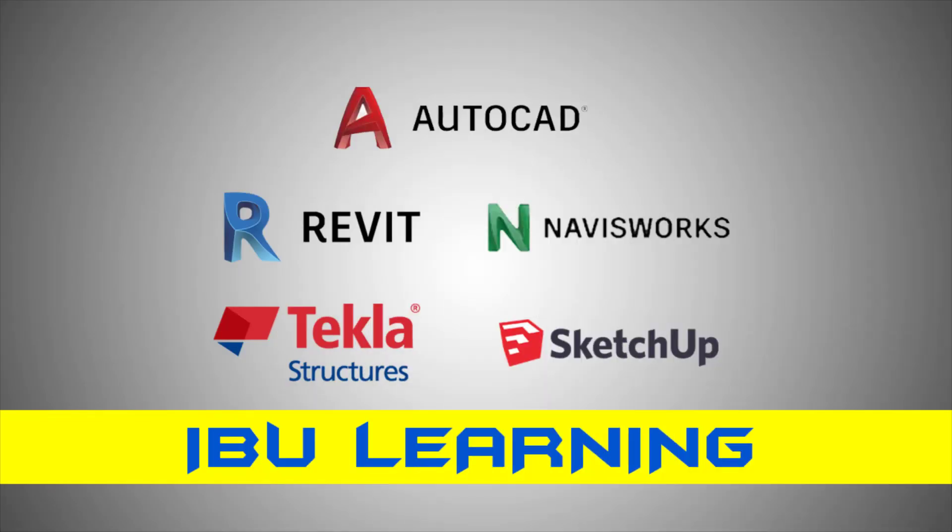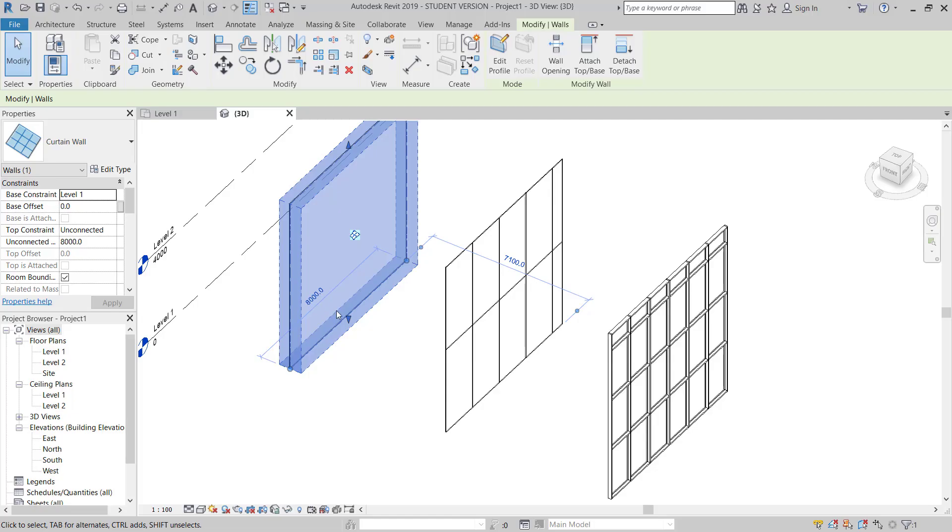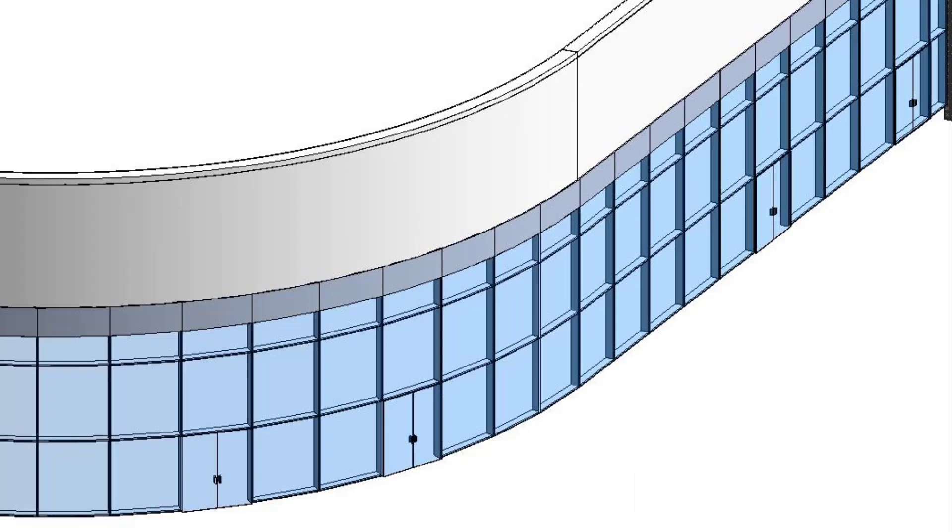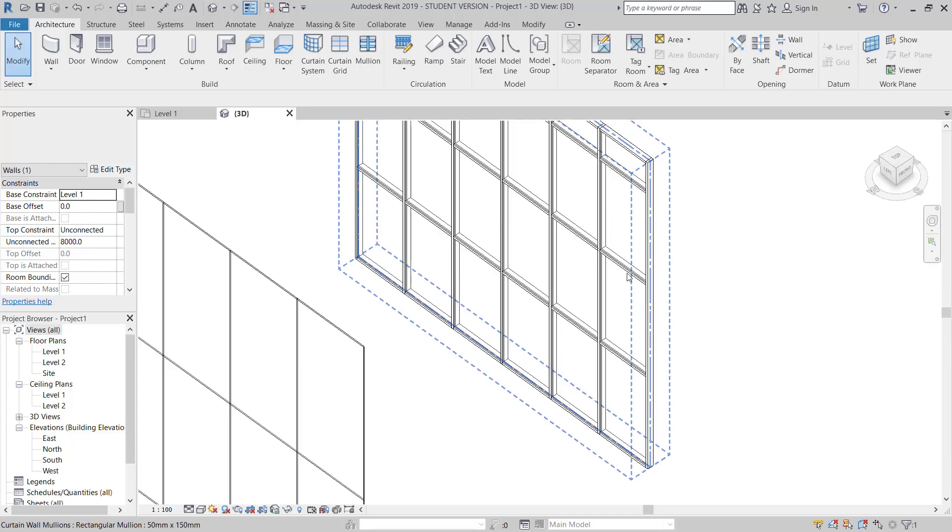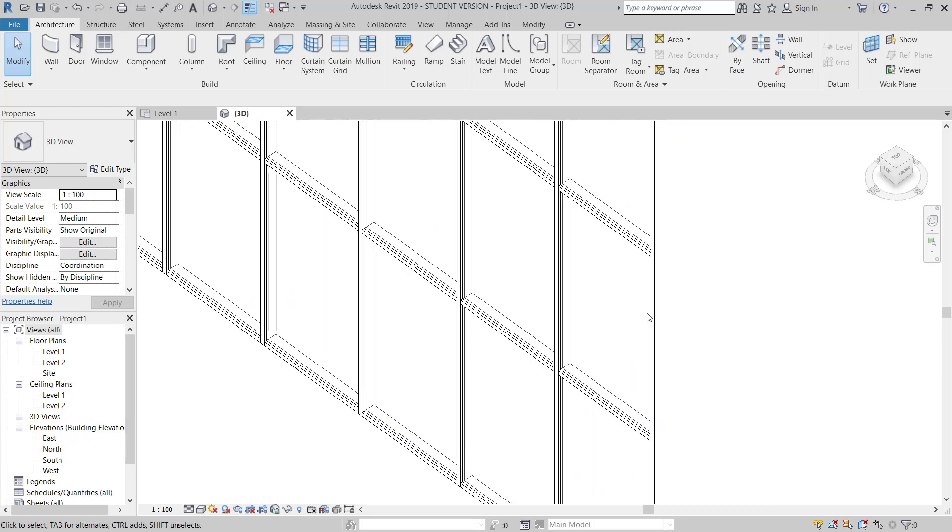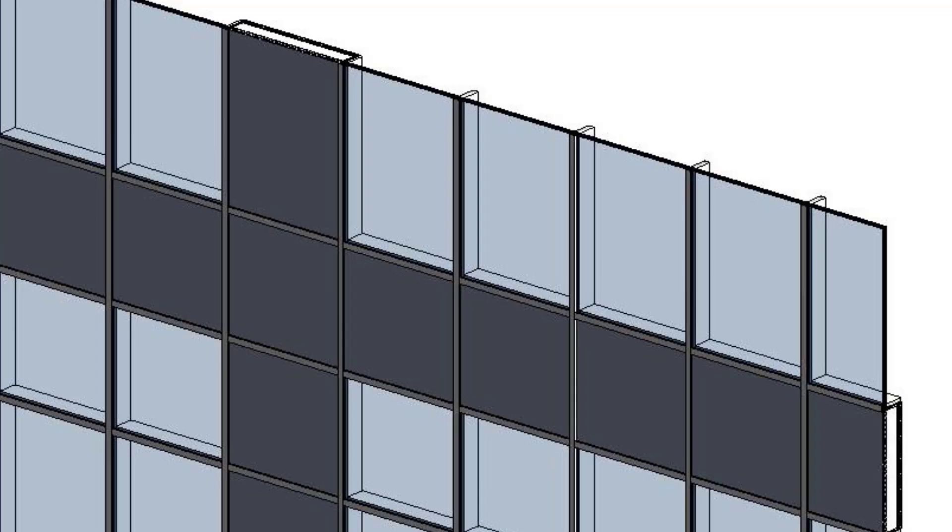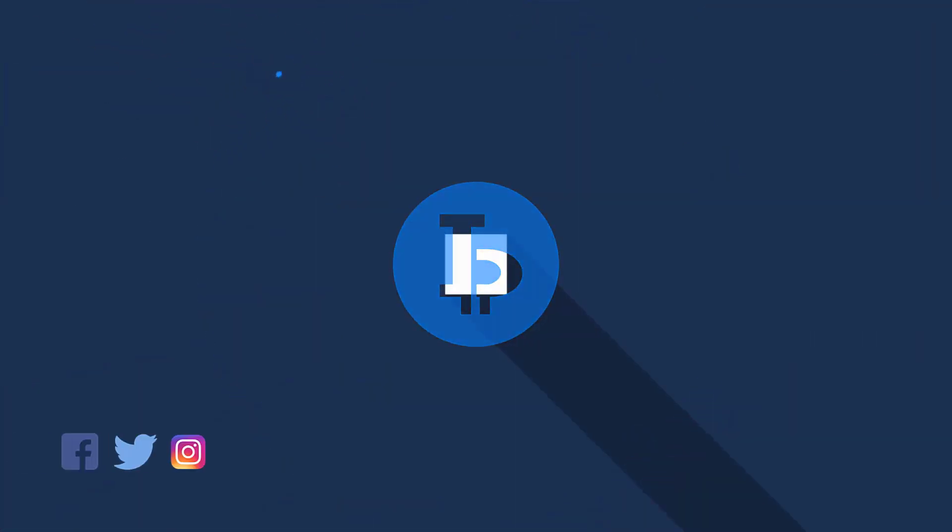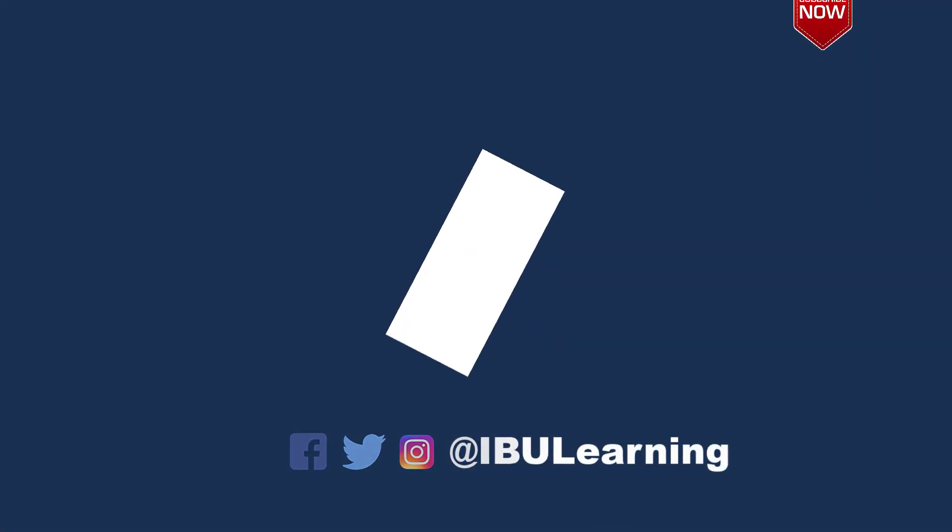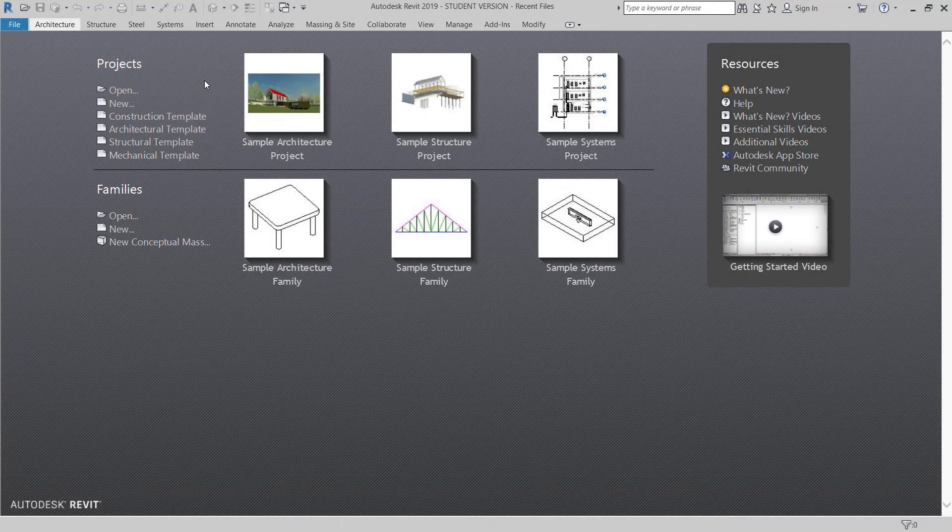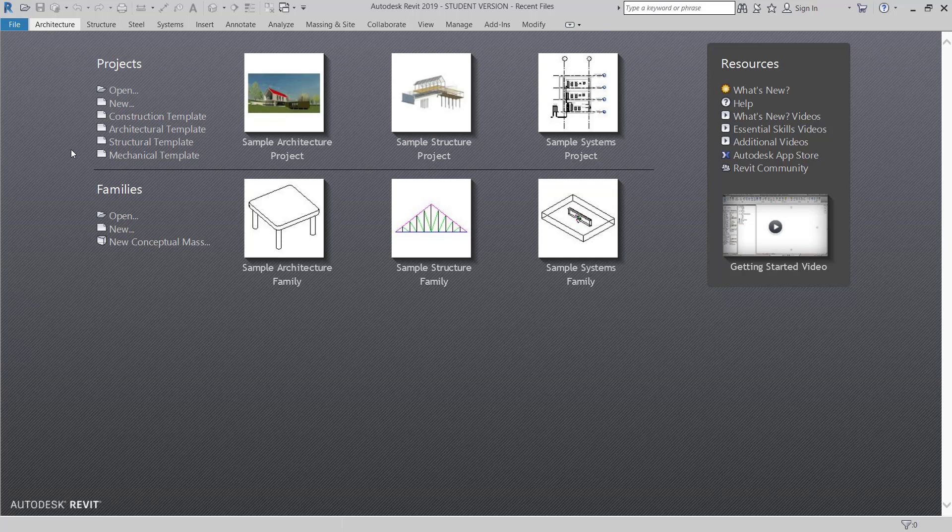How are you guys, this is IBU Learning, the place to develop your CAD BIM skills. In today's video, I am going to show you how you can work with curtain wall system, curtain wall panel, mullion, transom, and understanding the default curtain wall system. Now I am here in Revit. I will go to architectural template.